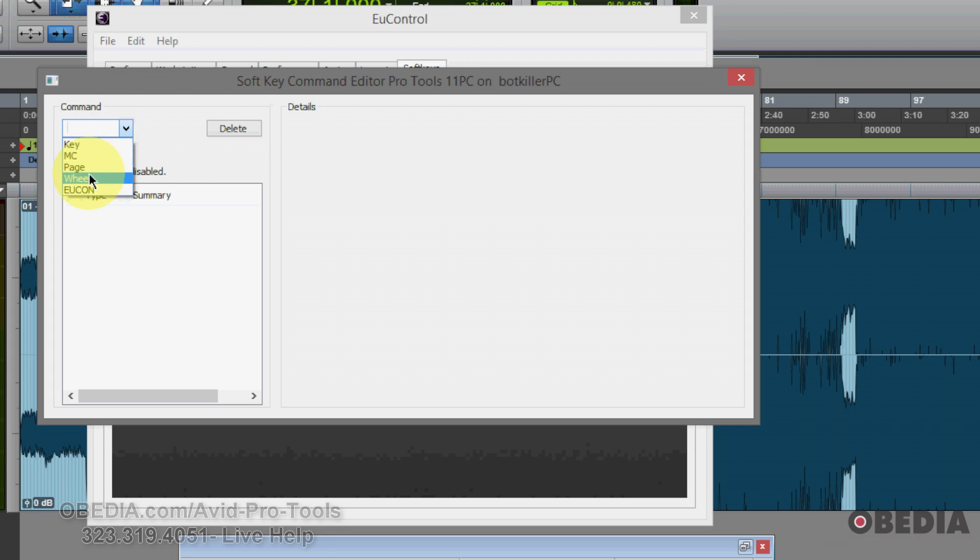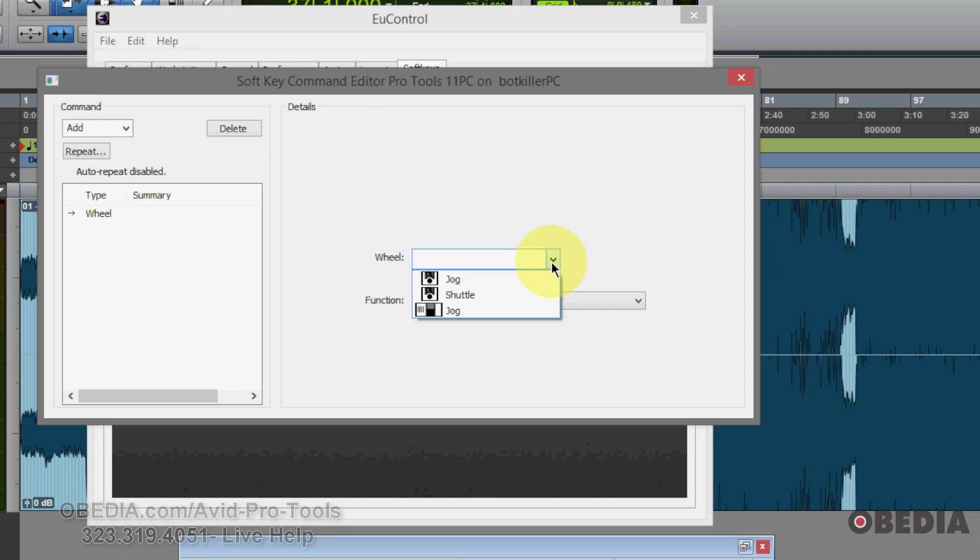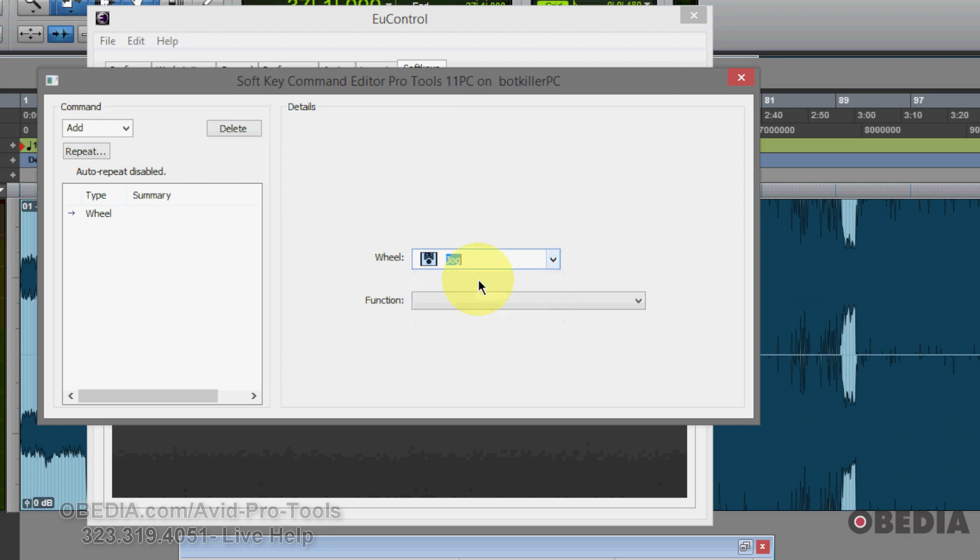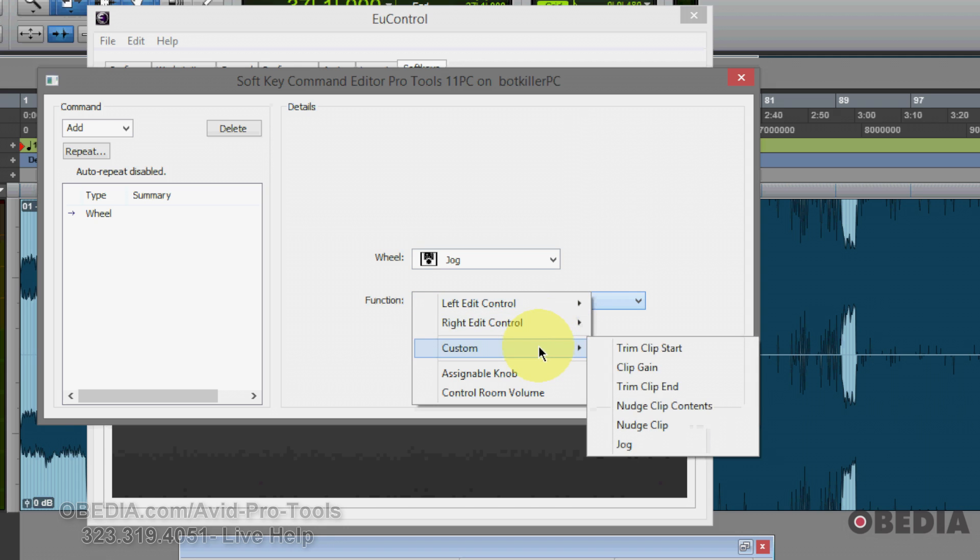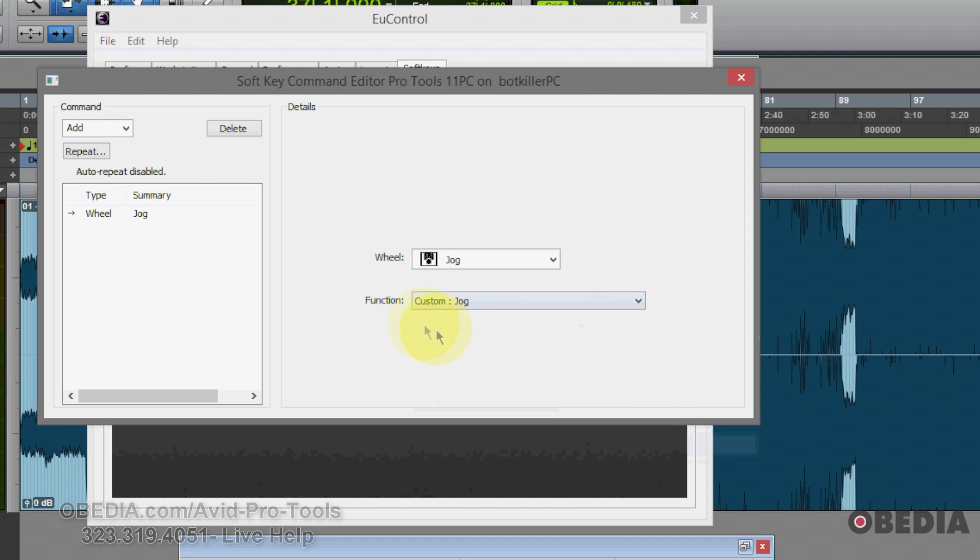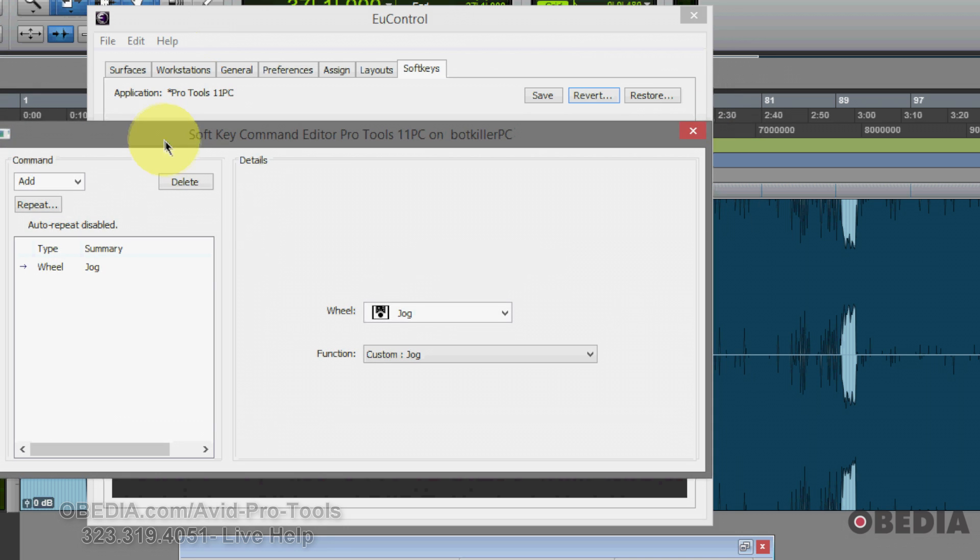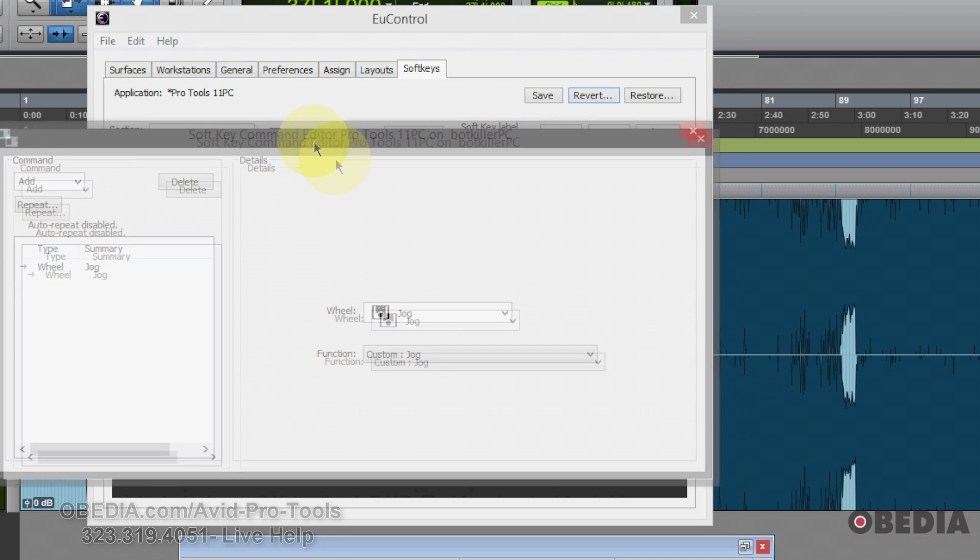I'm going to click command and add and select wheel. Now in the empty wheel selection box, I'm going to click and select jog next to the icon that looks like the artist transport. In the function pull down, I'm going to scroll down to custom and select jog.